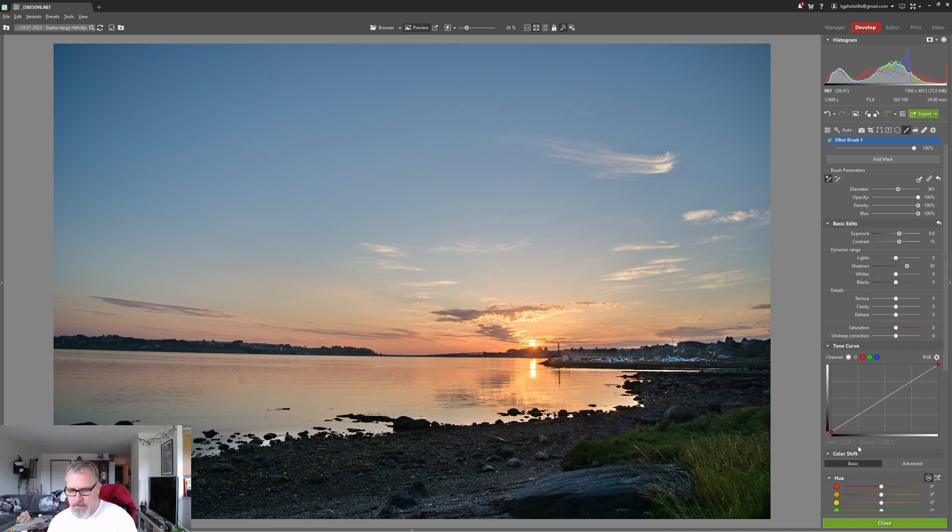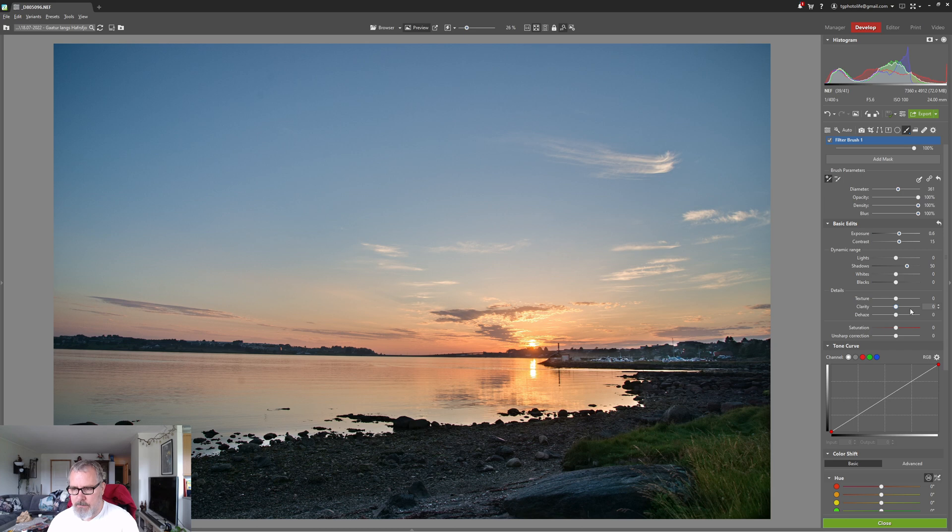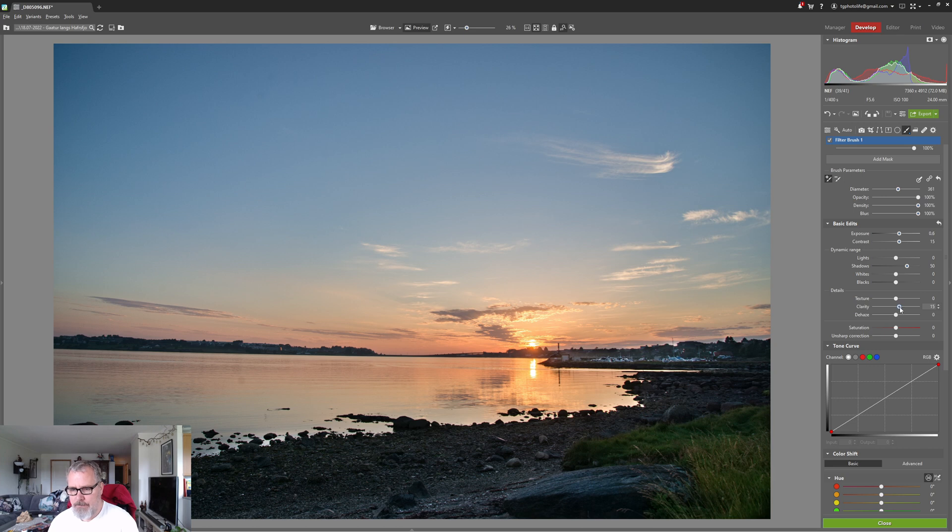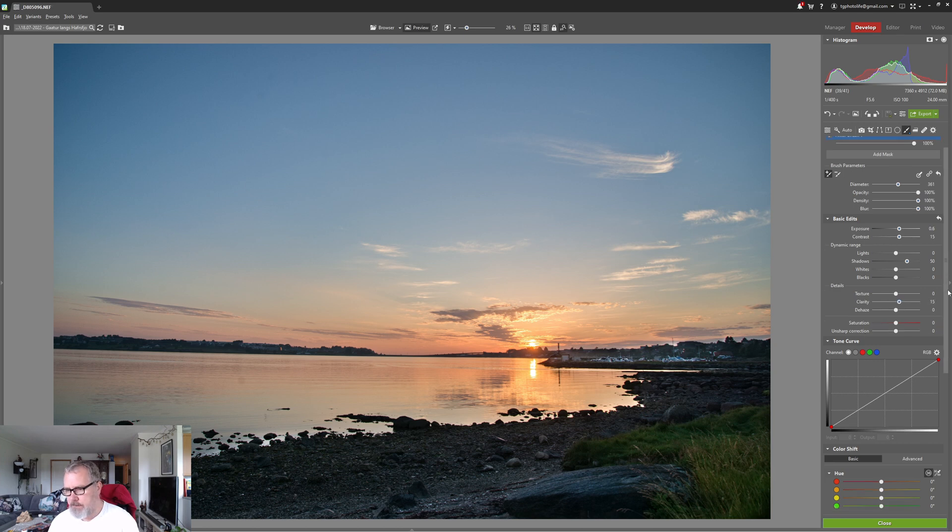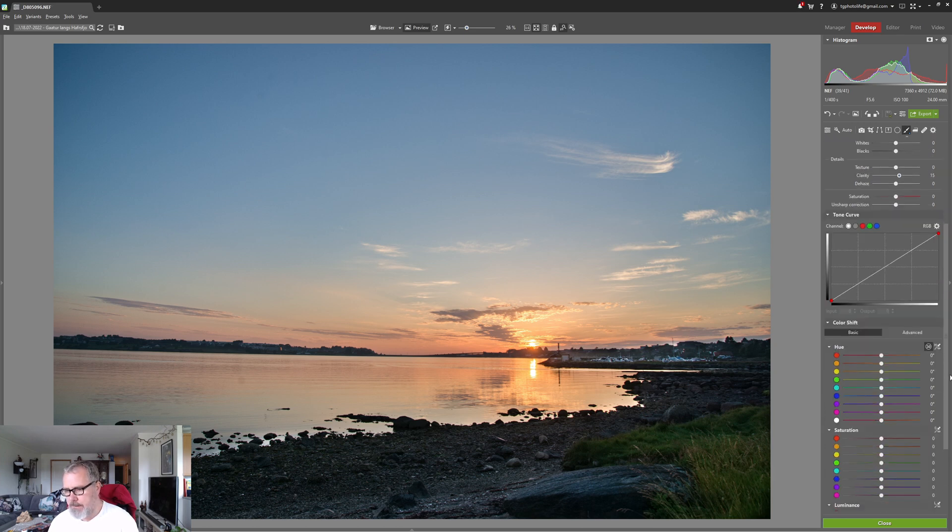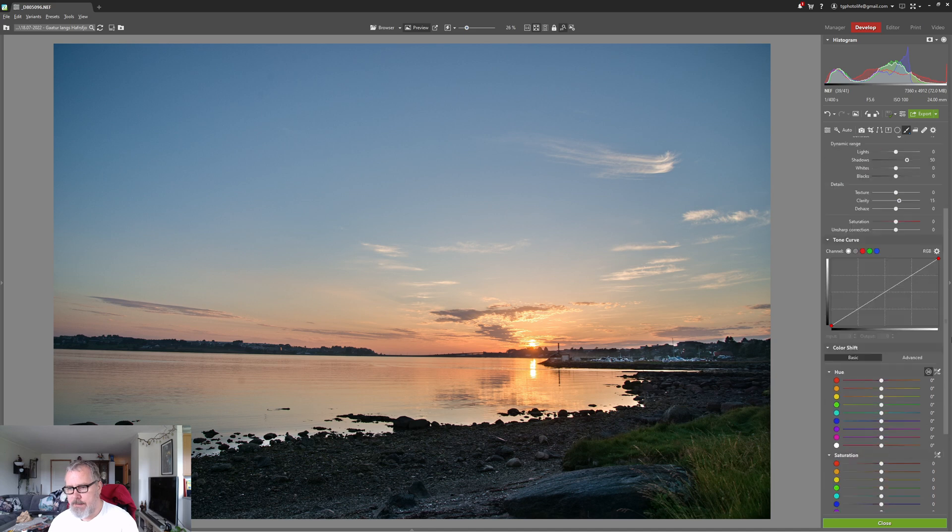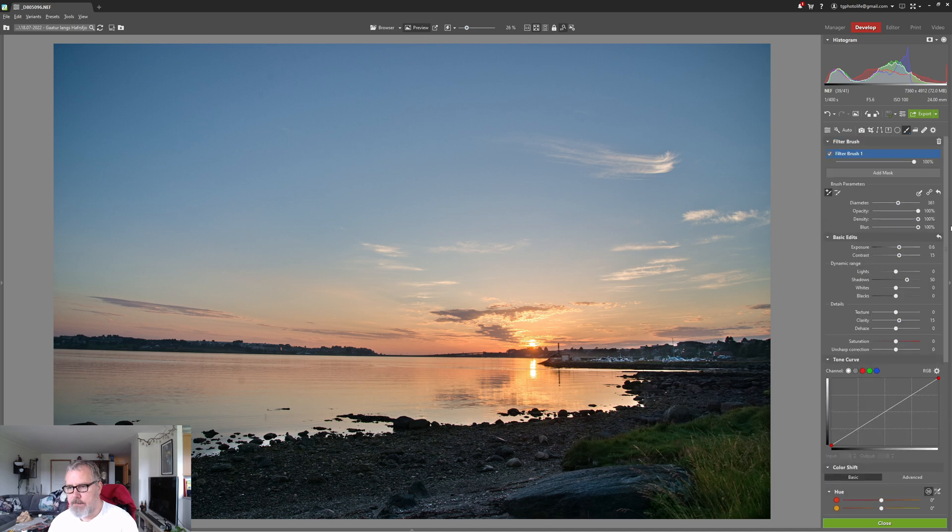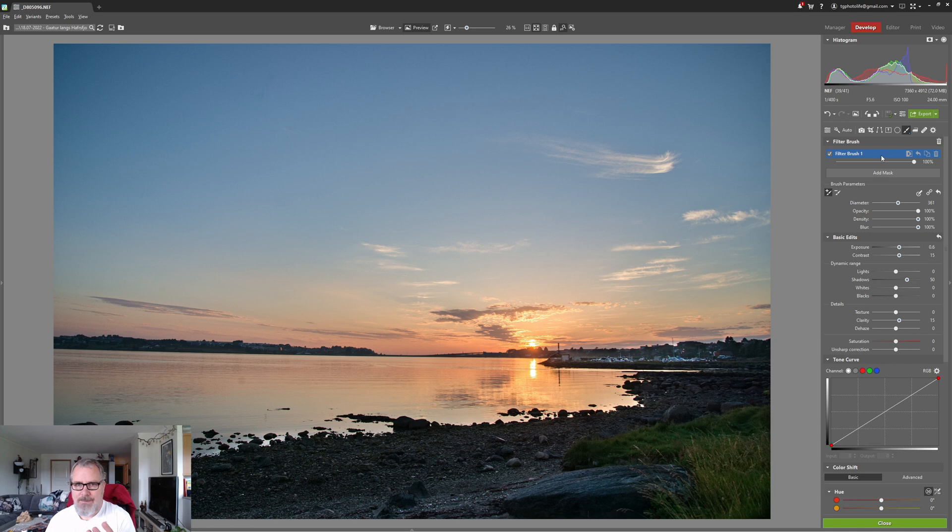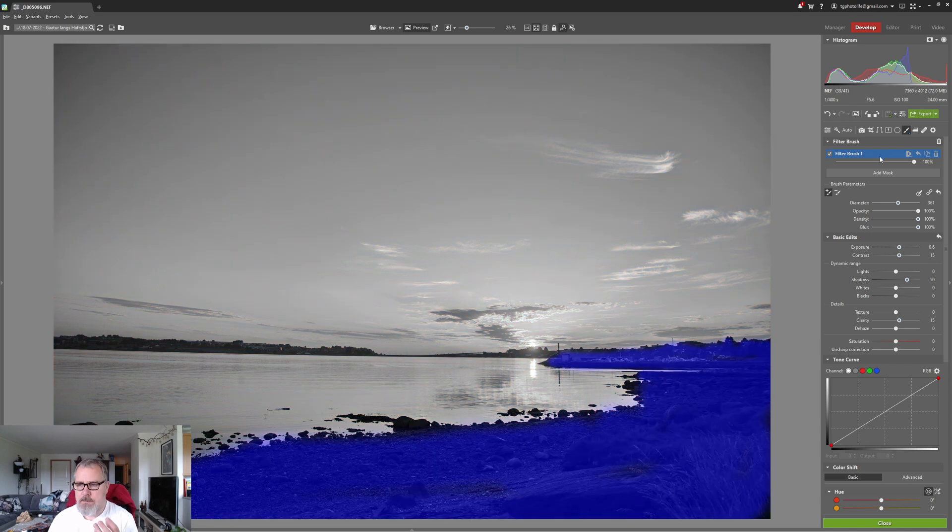All right so now we can close this but let's just have a look at what sort of local adjustments you can do. In the filter brush I can even do clarity and saturation and really change a lot there. So I really appreciate the masking tools inside Sonar Photo Studio X. I think it's pretty excellent actually.